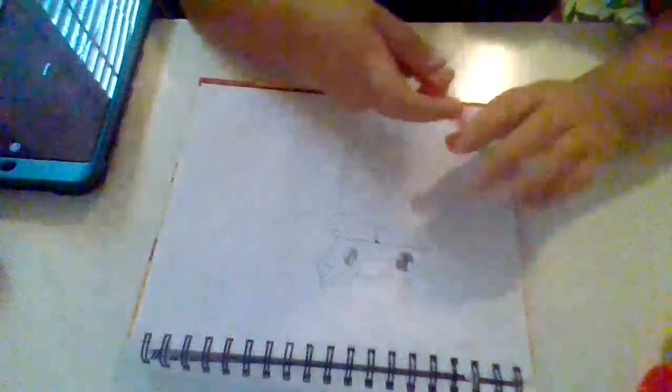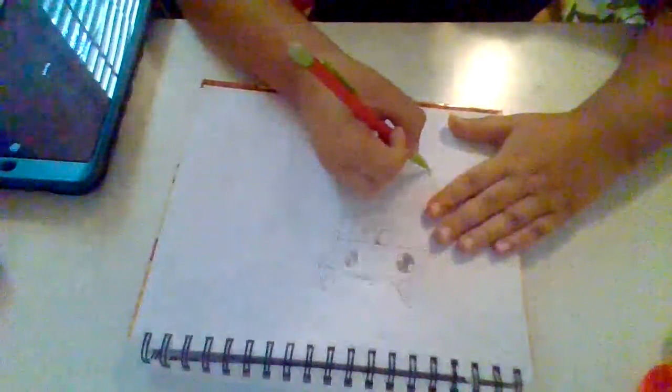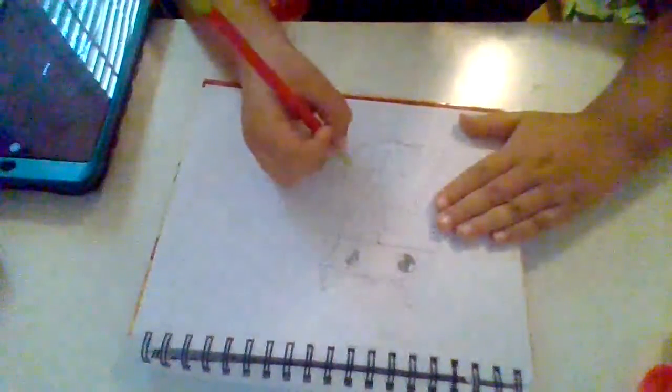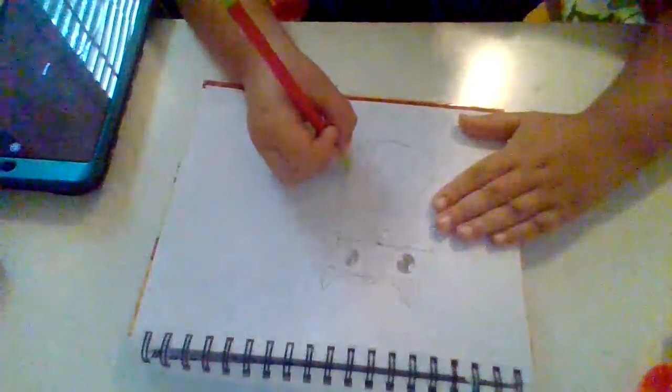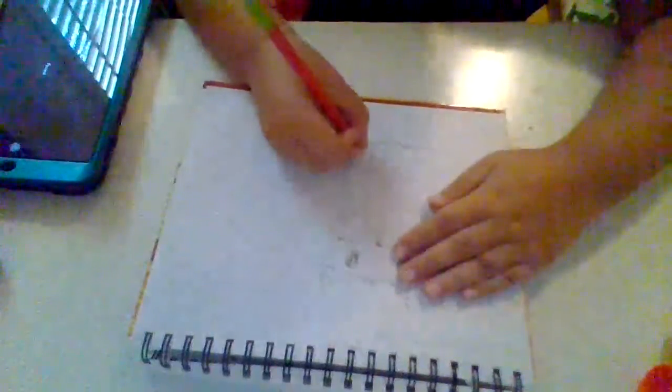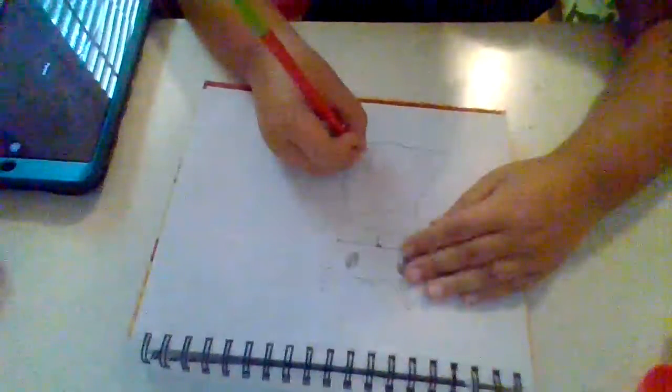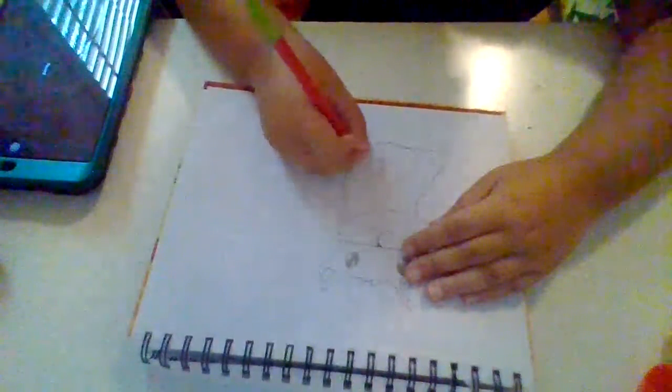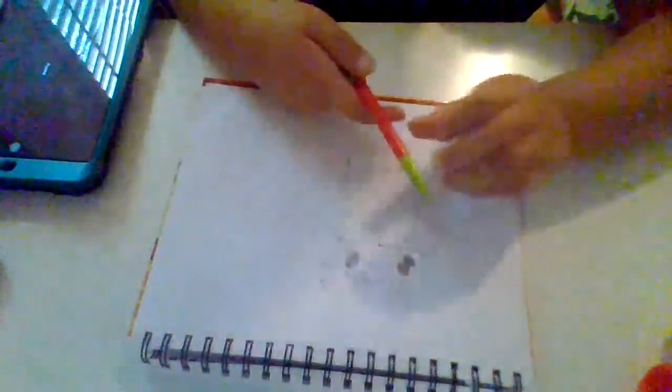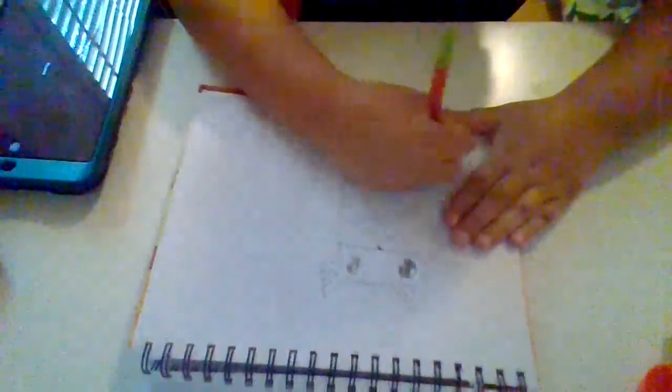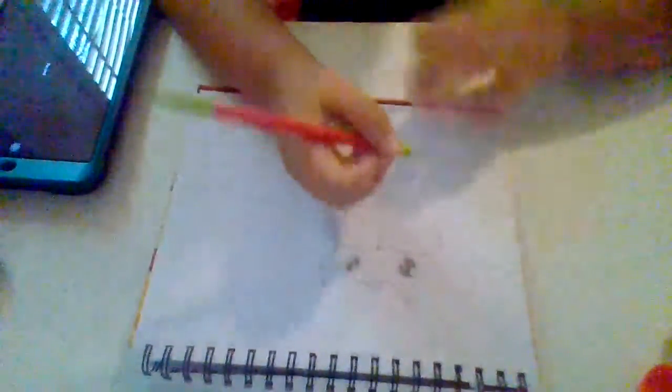What we're going to do is we're going to bring a line like this. So, it looks like the leg. All right.